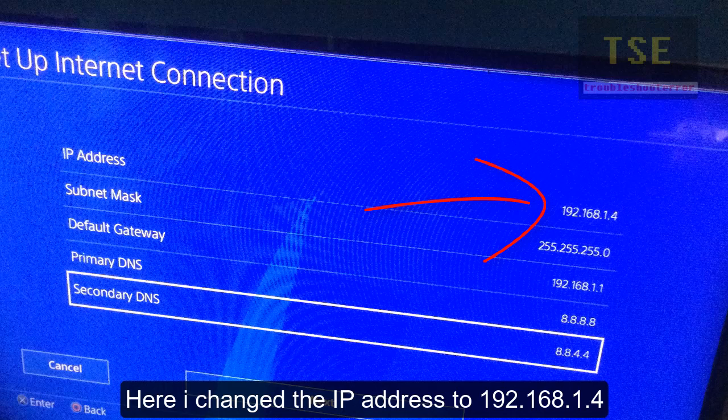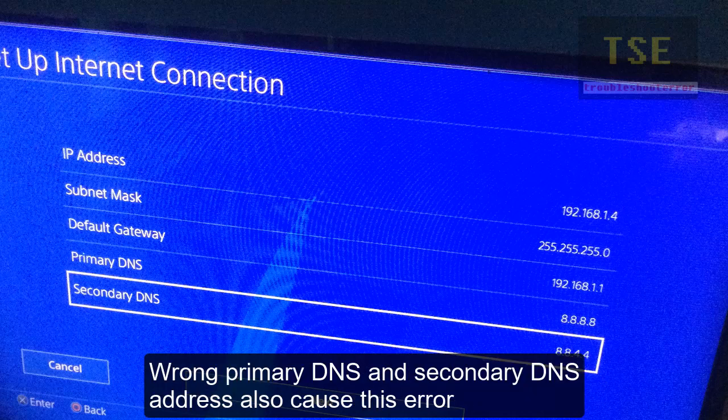Wrong primary DNS and secondary DNS server addresses also cause this error. So use correct DNS addresses. You can use 8.8.8.8 as your primary DNS server and 8.8.4.4 as your secondary DNS server address.